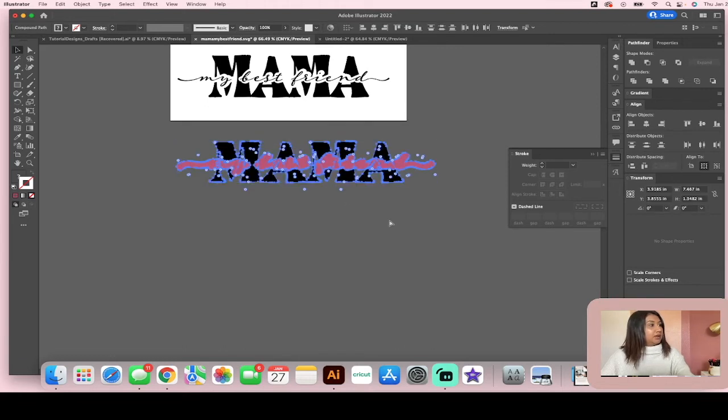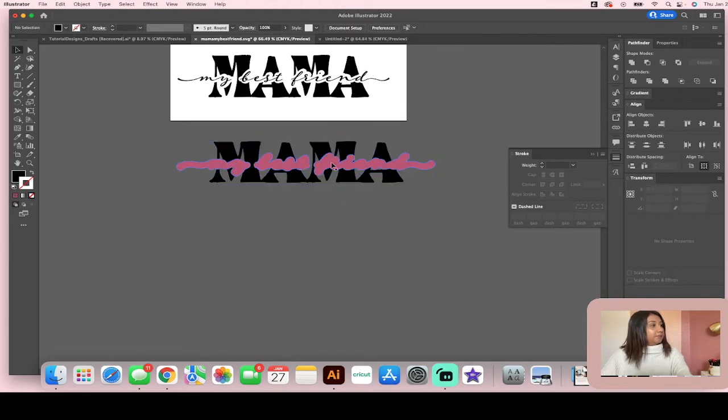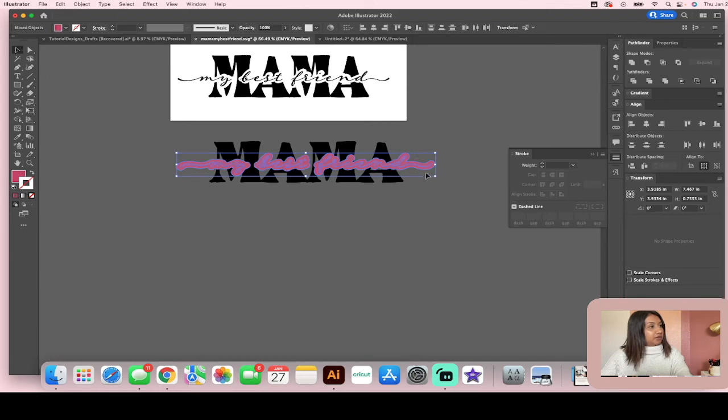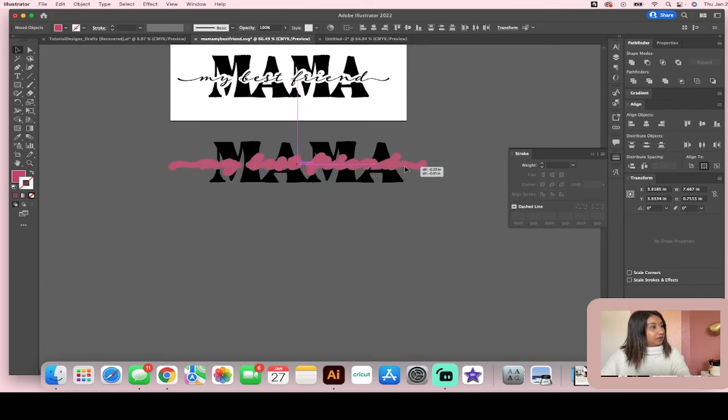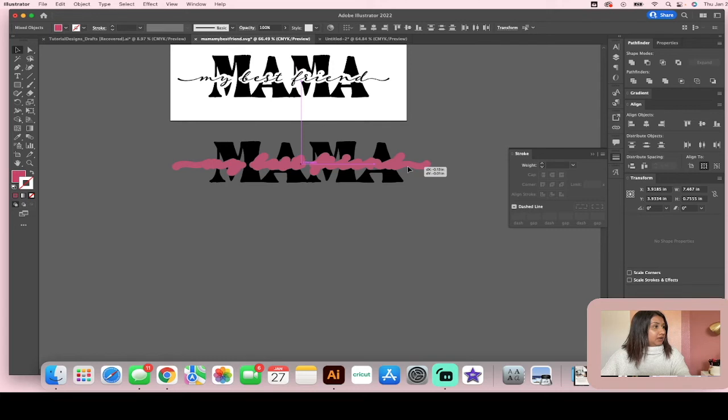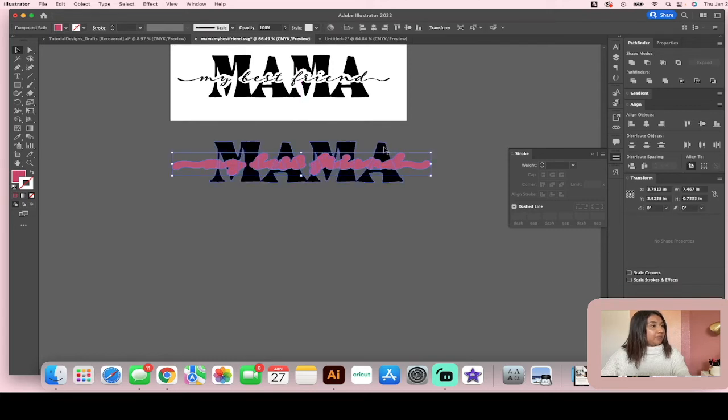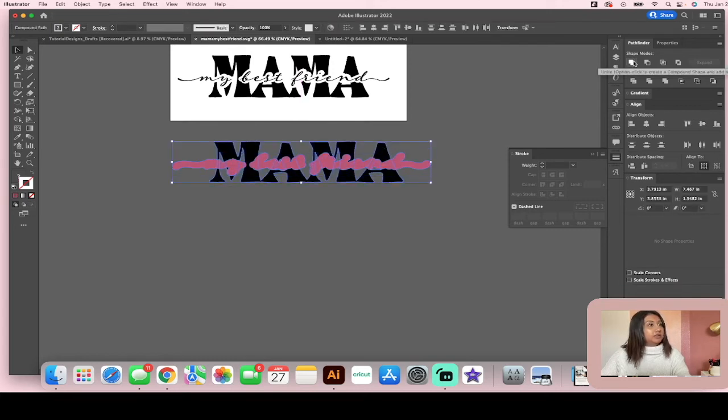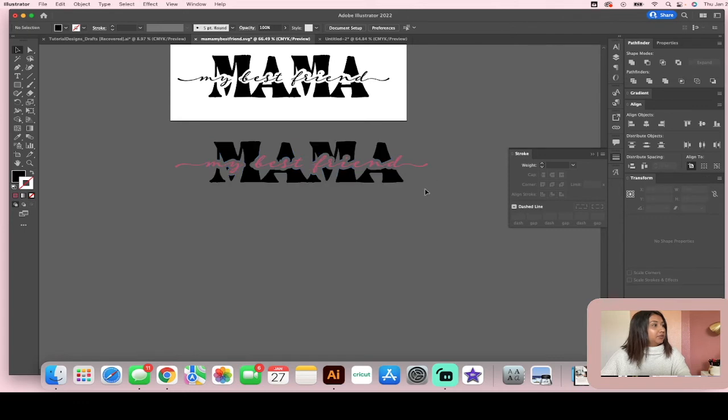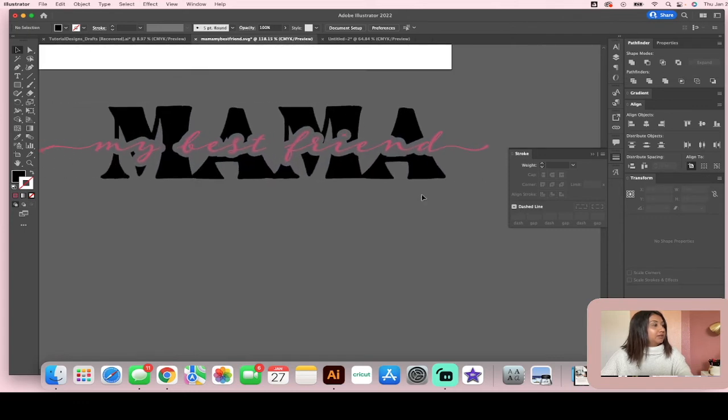So I'm going to do it again. Okay. So I'm going to make sure I have both of them highlighted and I'm going to kind of position them a little bit different. How about that? And I'm going to do my minus front again. Okay. And I like that a little bit better.